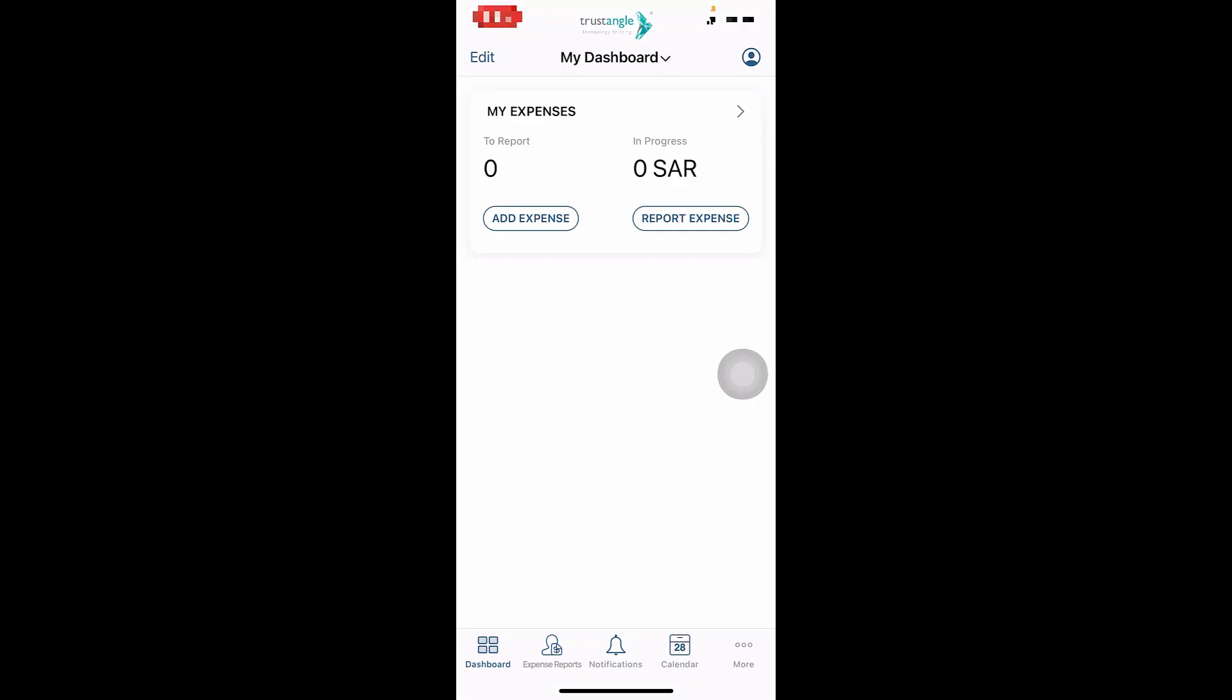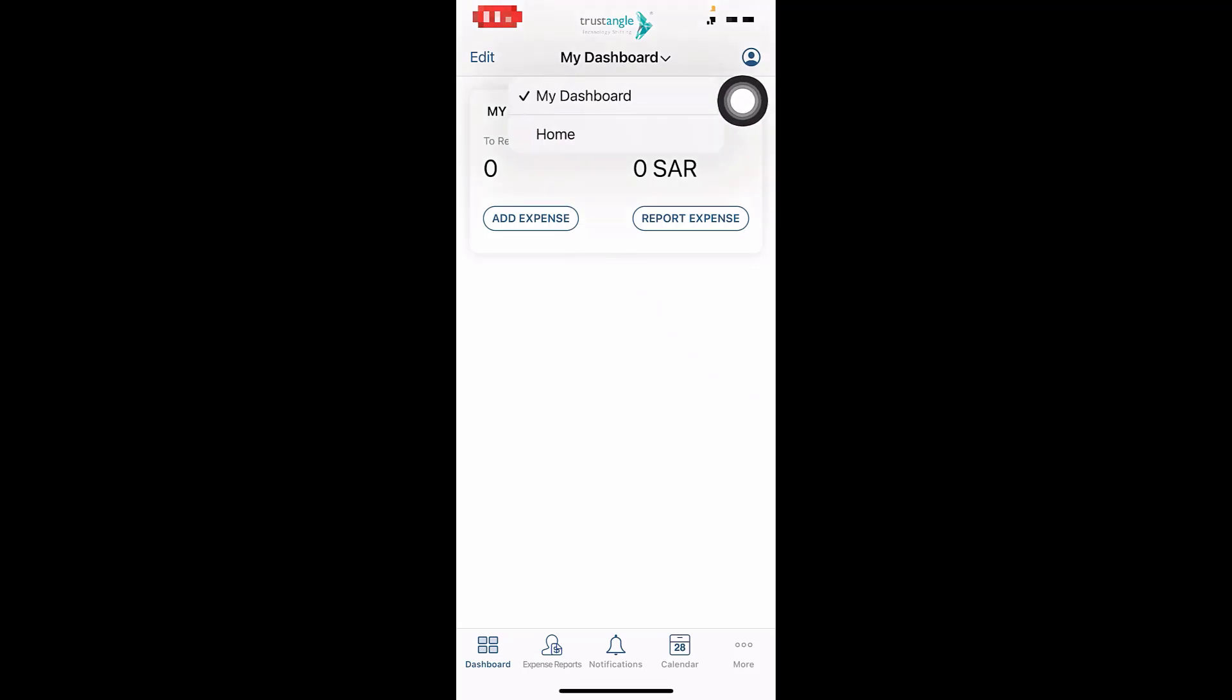Now this is the dashboard that we will use, and you can switch between the dashboard and the homepage from the top center of the page.